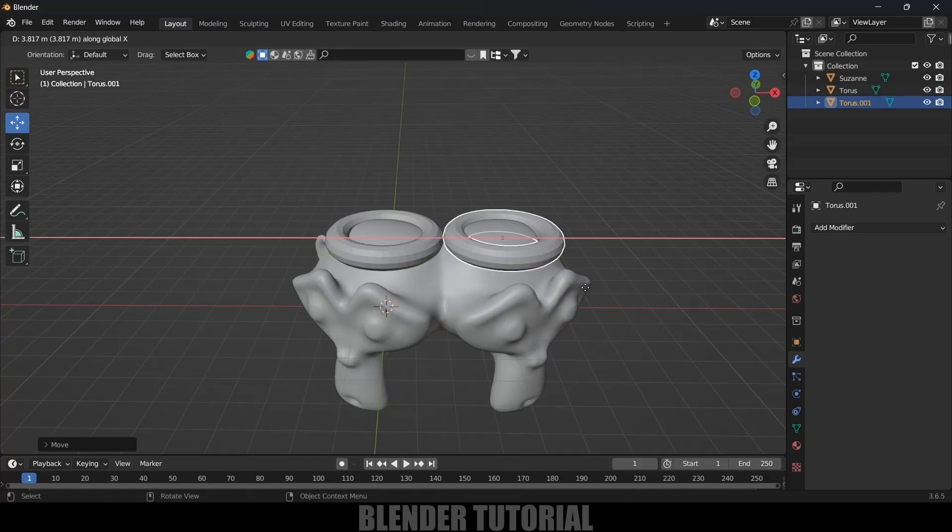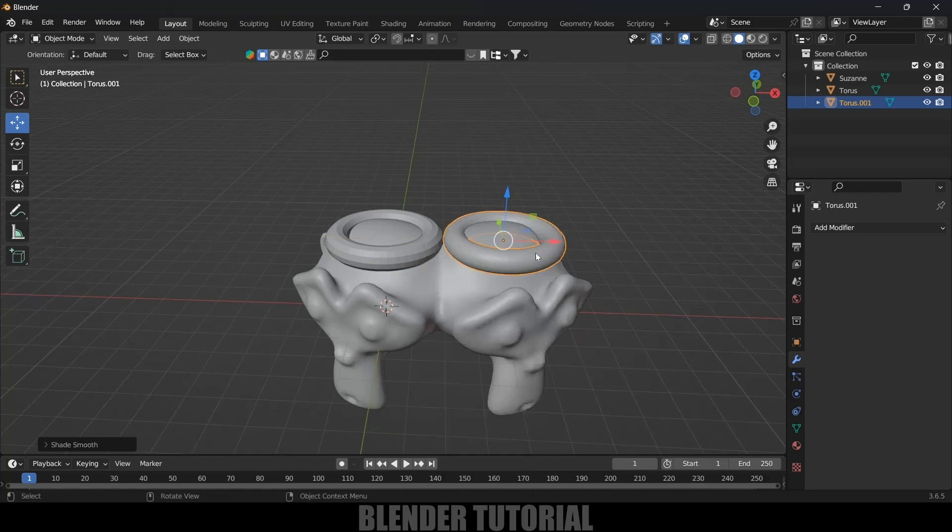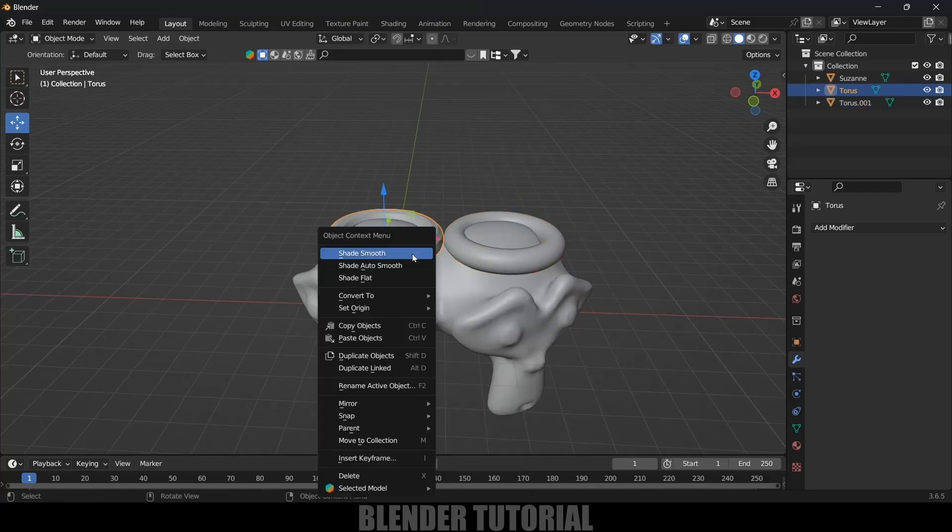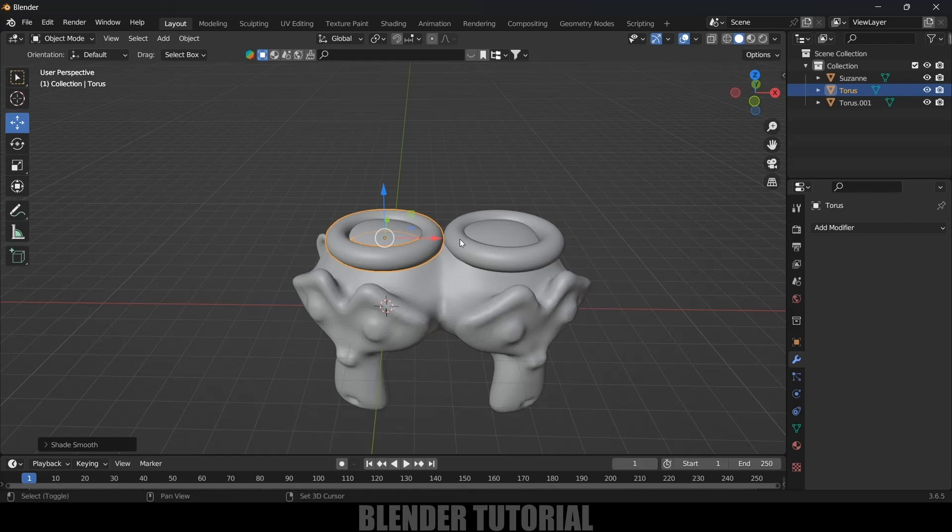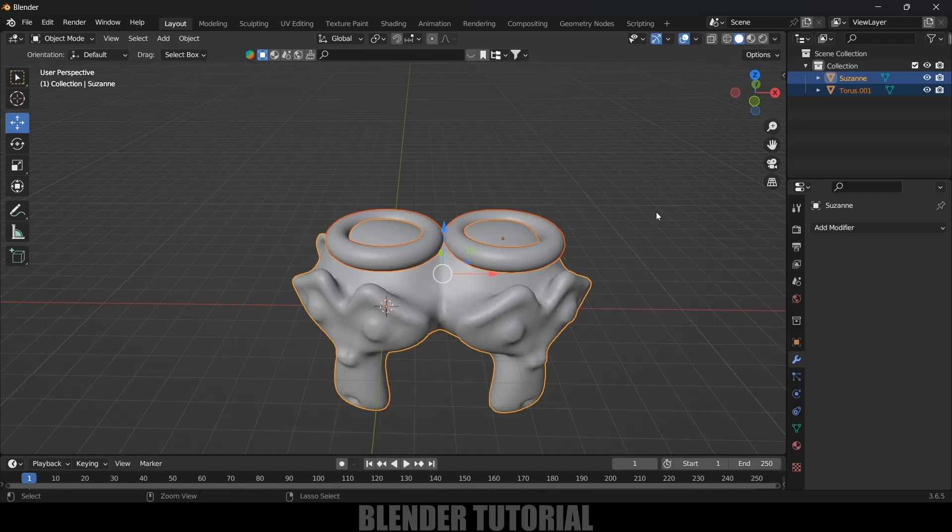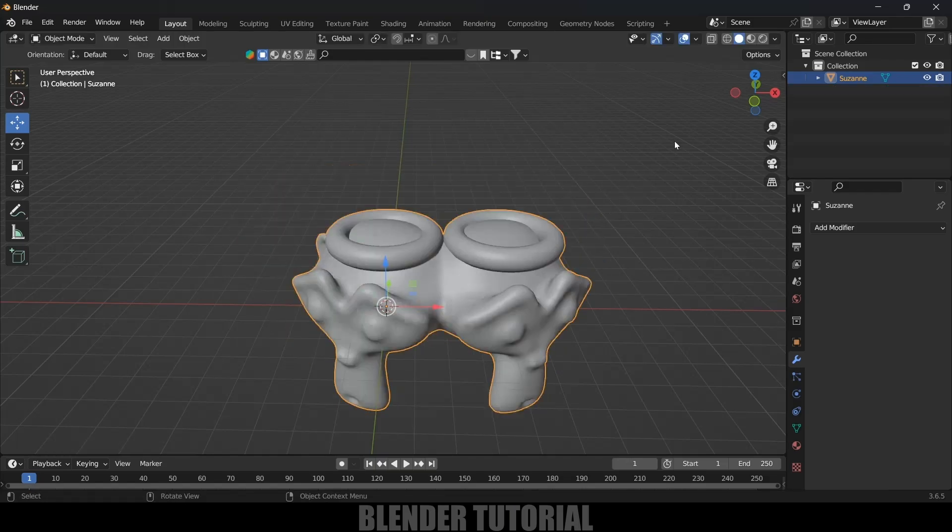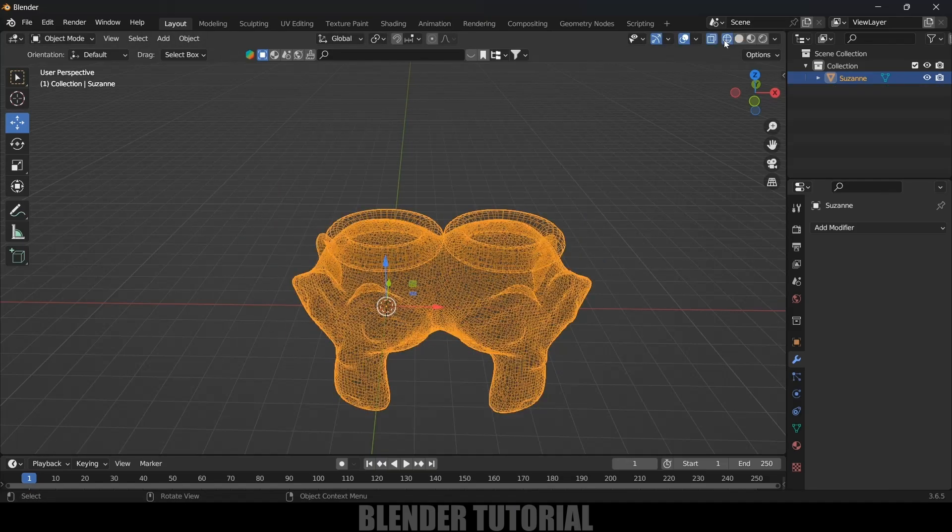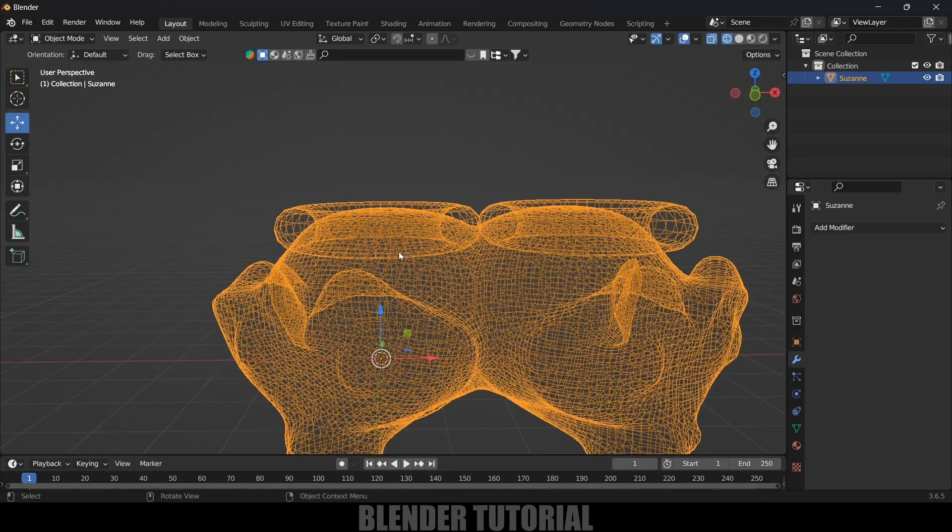Right click and shade smooth. First let's combine both objects. Select both objects and Ctrl+J to join them. Now hold shift key and select the Suzanne. Now again press Ctrl+J to join them. So now this is a single object once again but if I move to wireframe mode you can see the mesh is not combined to the Suzanne mesh.